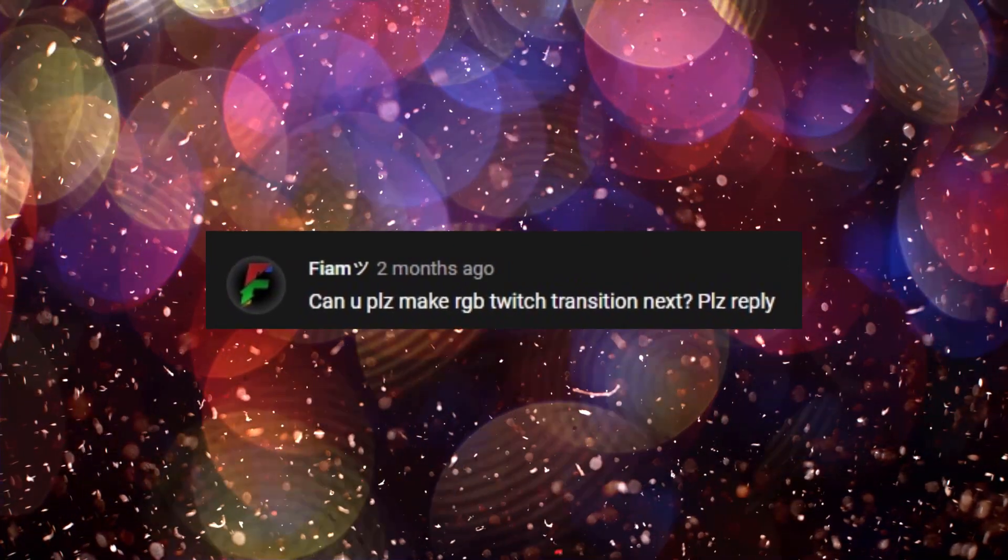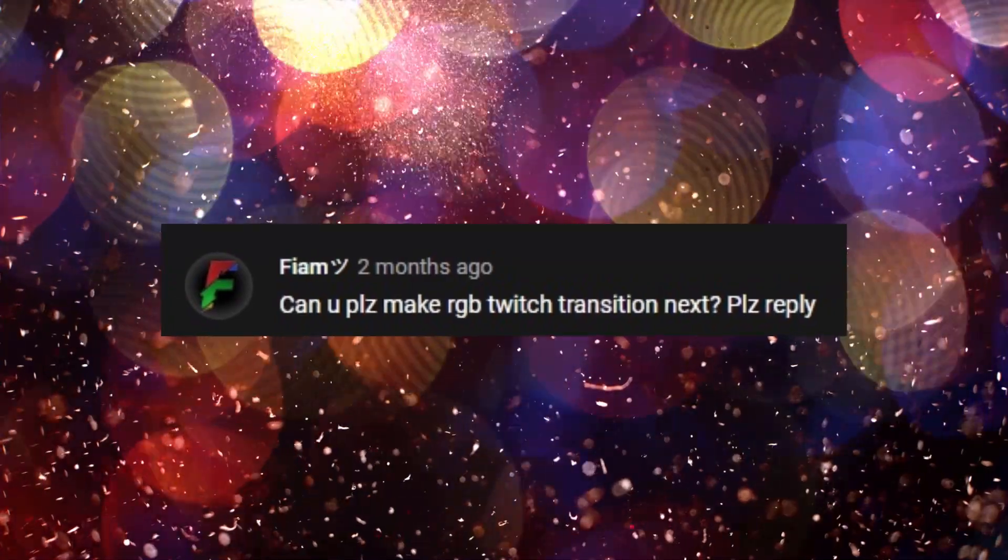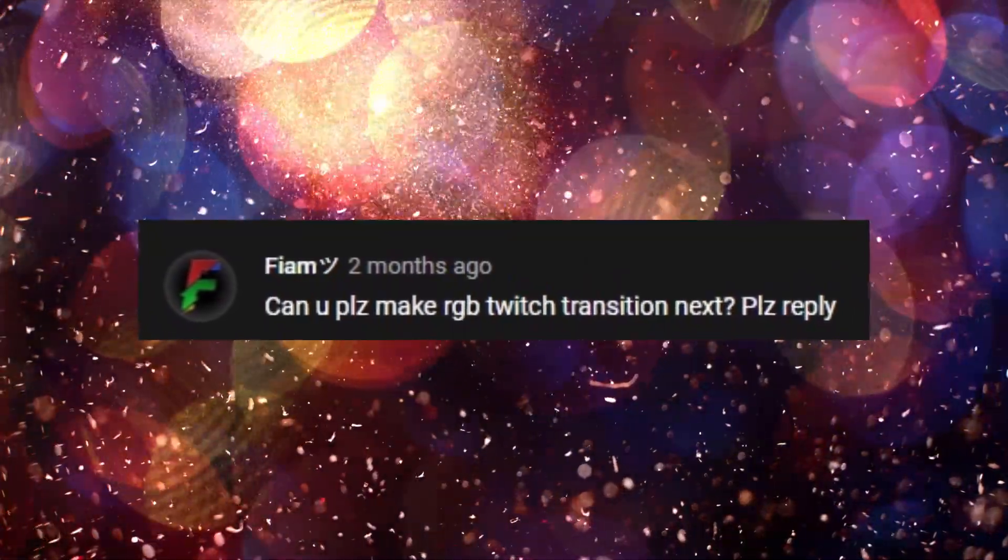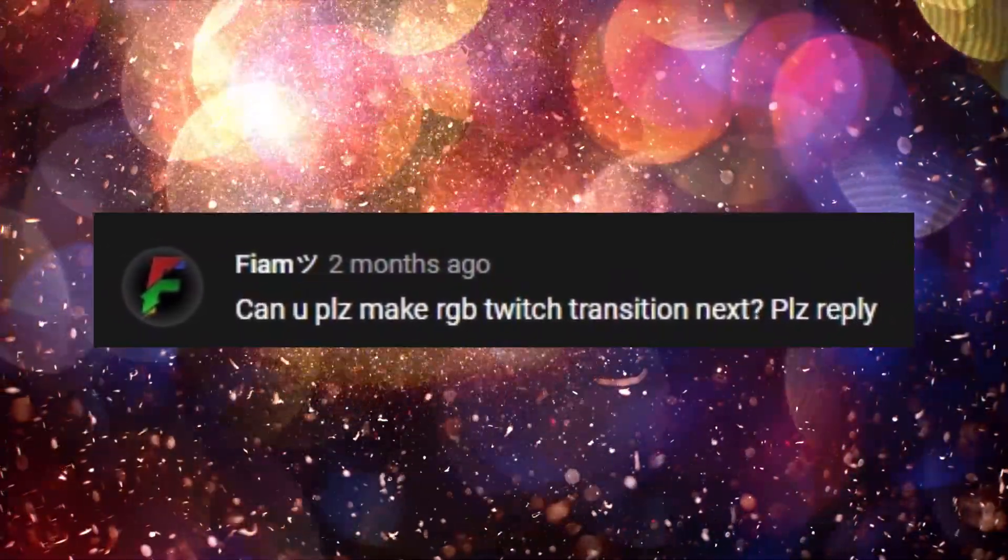This tutorial comes out of a request. Can you please make an RGB twitch transition? You bet!